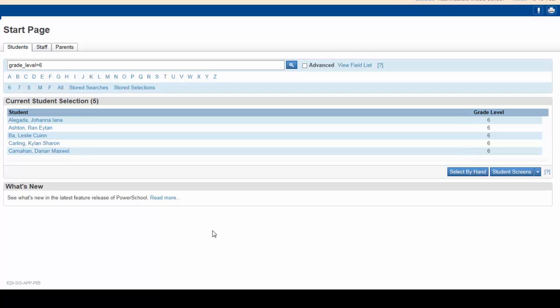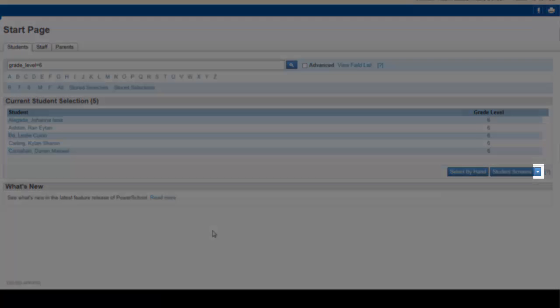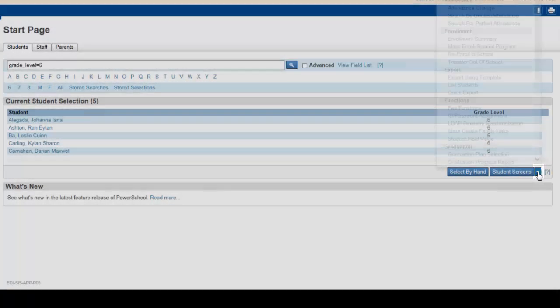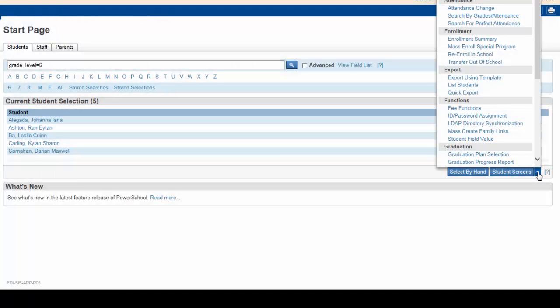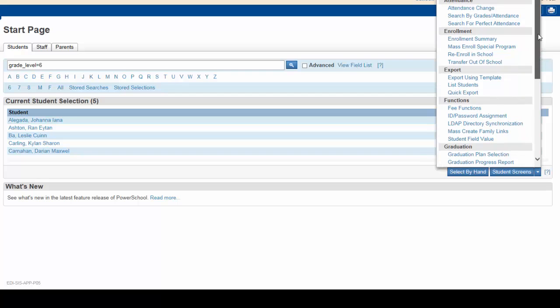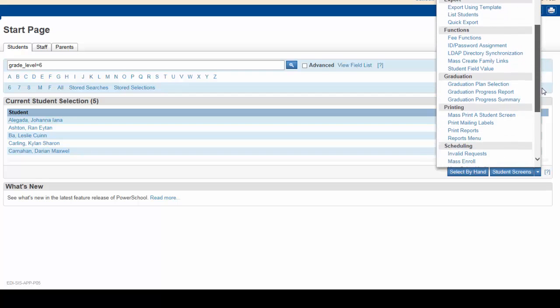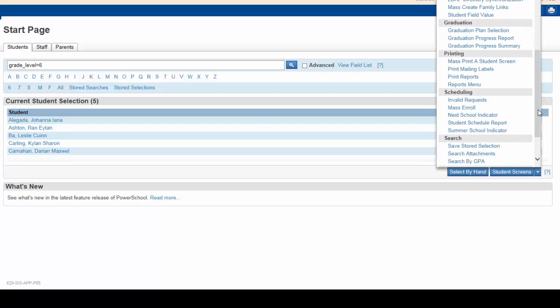Now, click on the little arrow shown here to open up your group functions. These are the functions you would perform with a group of students, for example. From the menu, under Scheduling, select Mass Enroll.